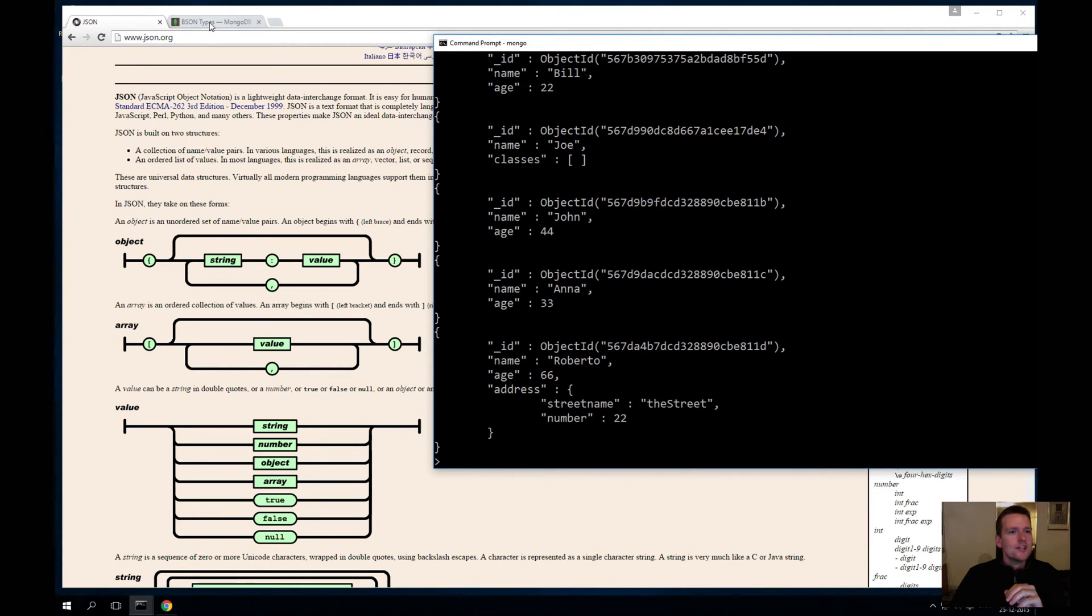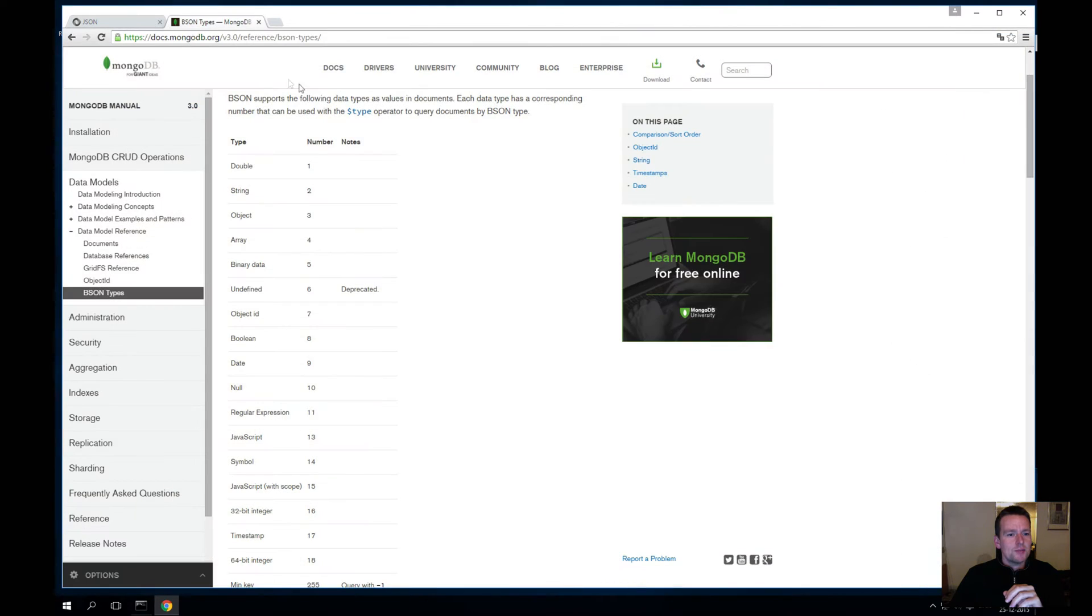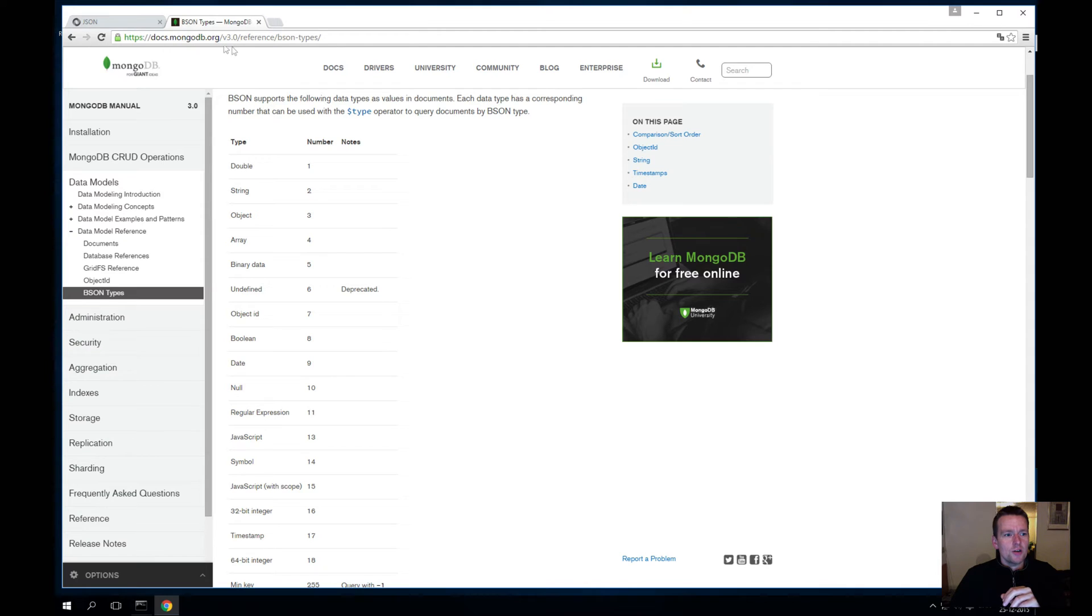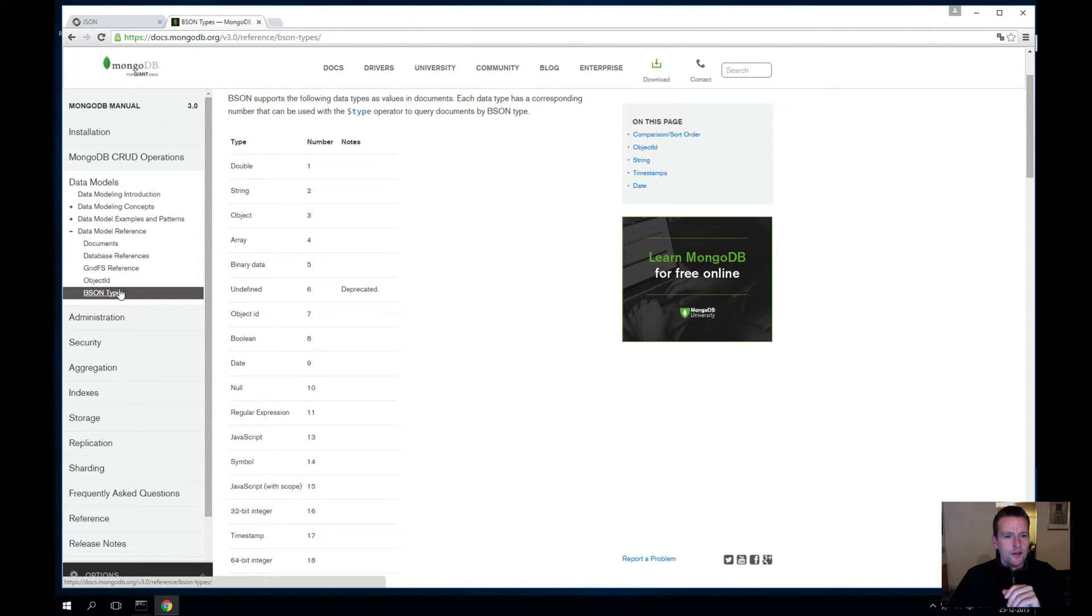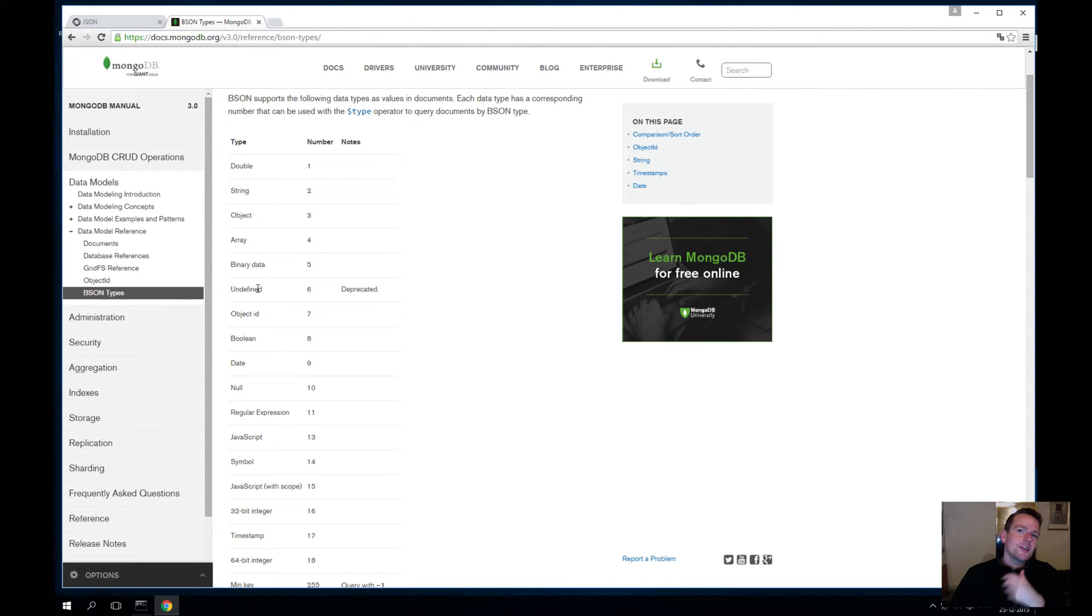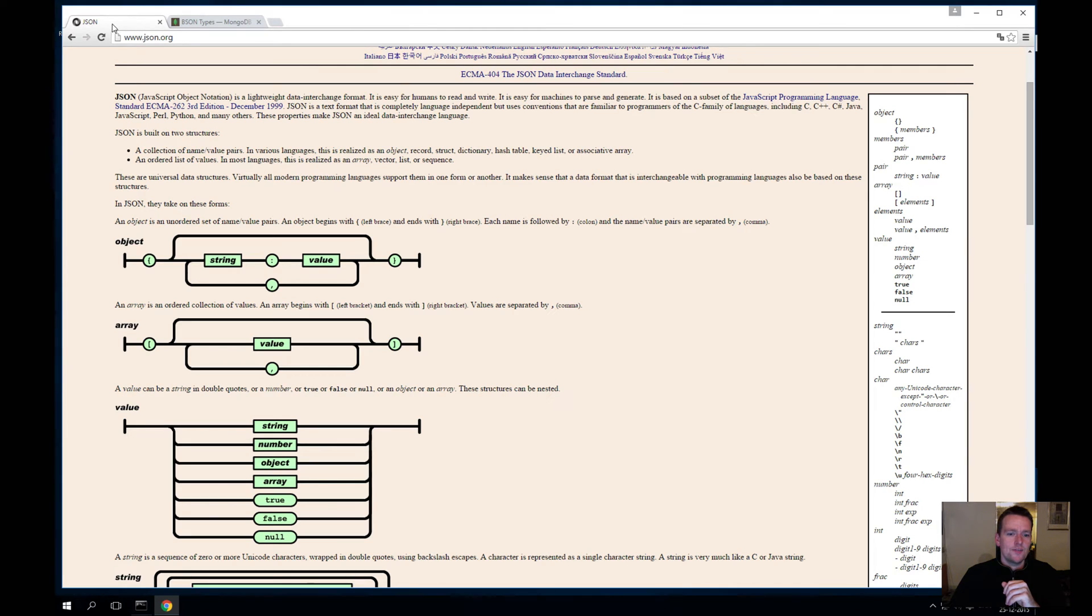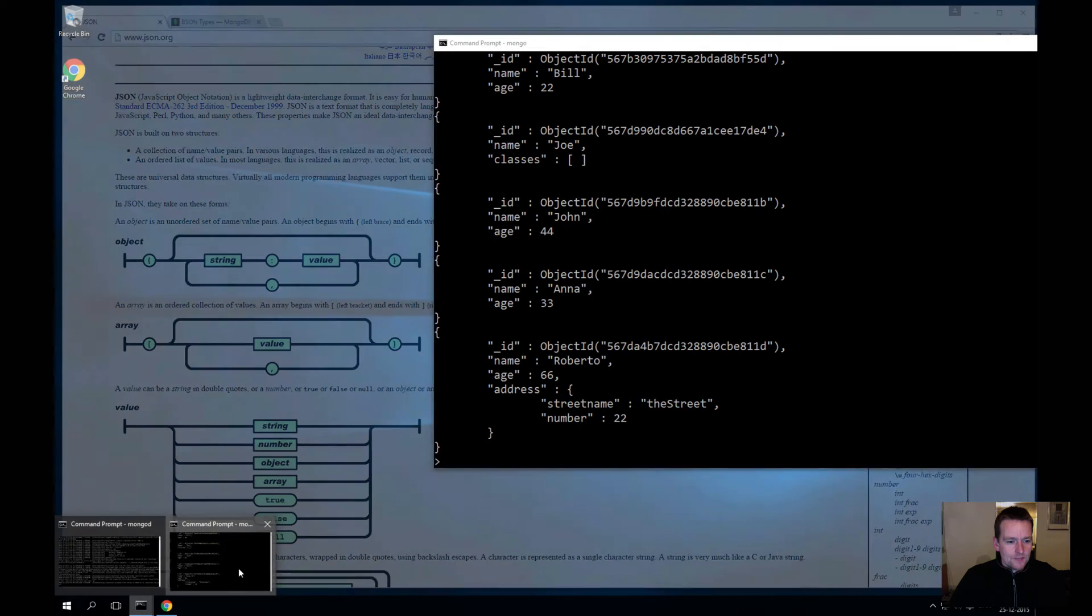If you want to see the entire list of types in BSON, you can just Google it or go into BSON types inside the Mongo database here. You can look at the path here if you want to find it. There are other things you can use in BSON that are not represented in plain JSON. That's why we do the object ID.